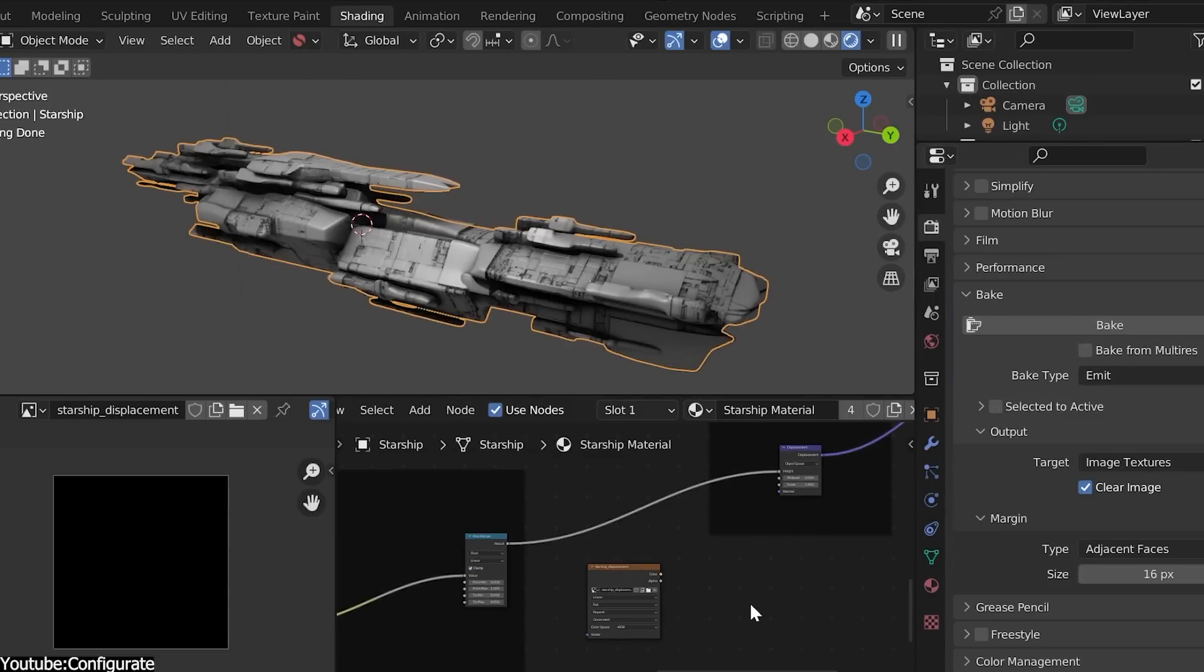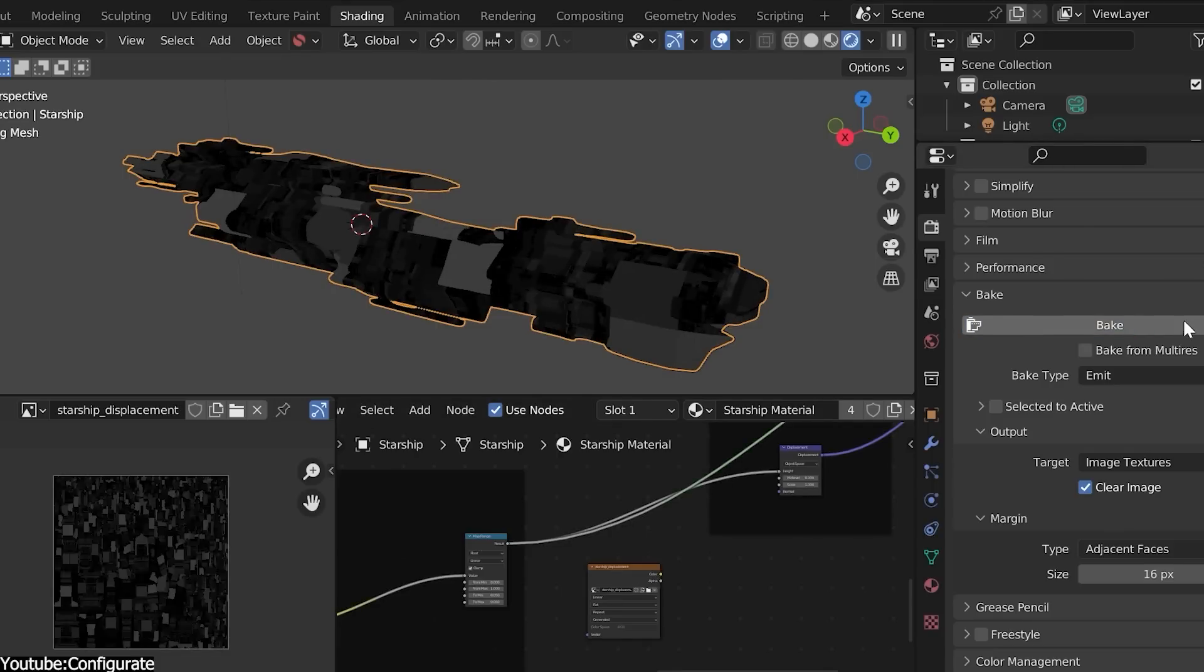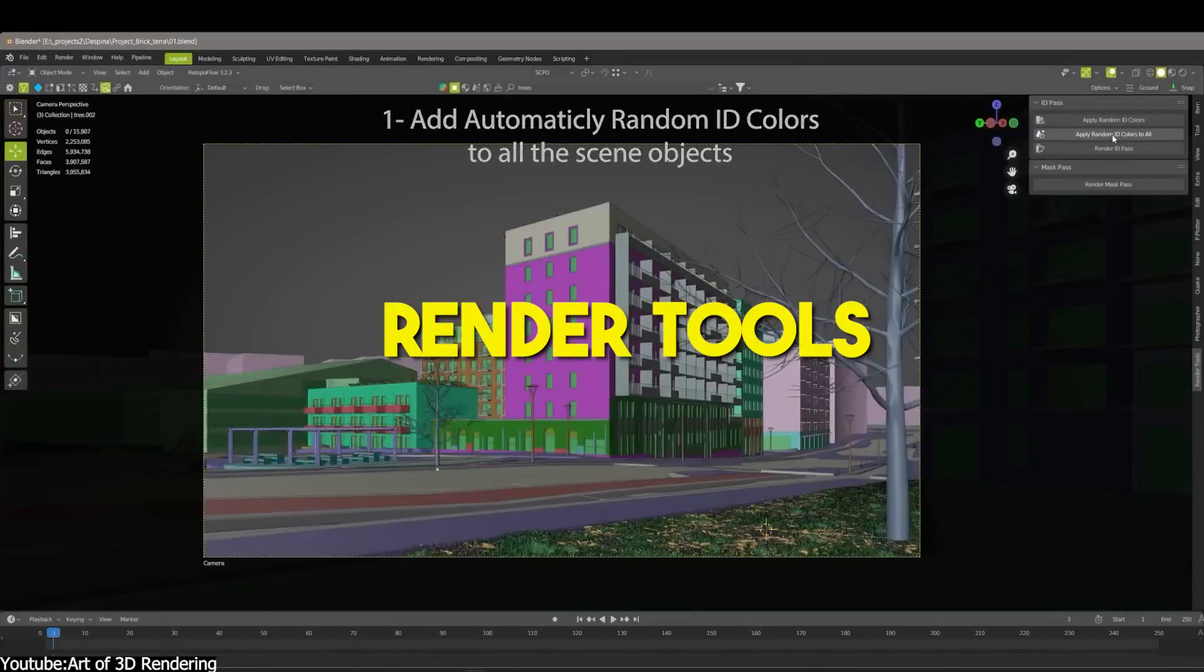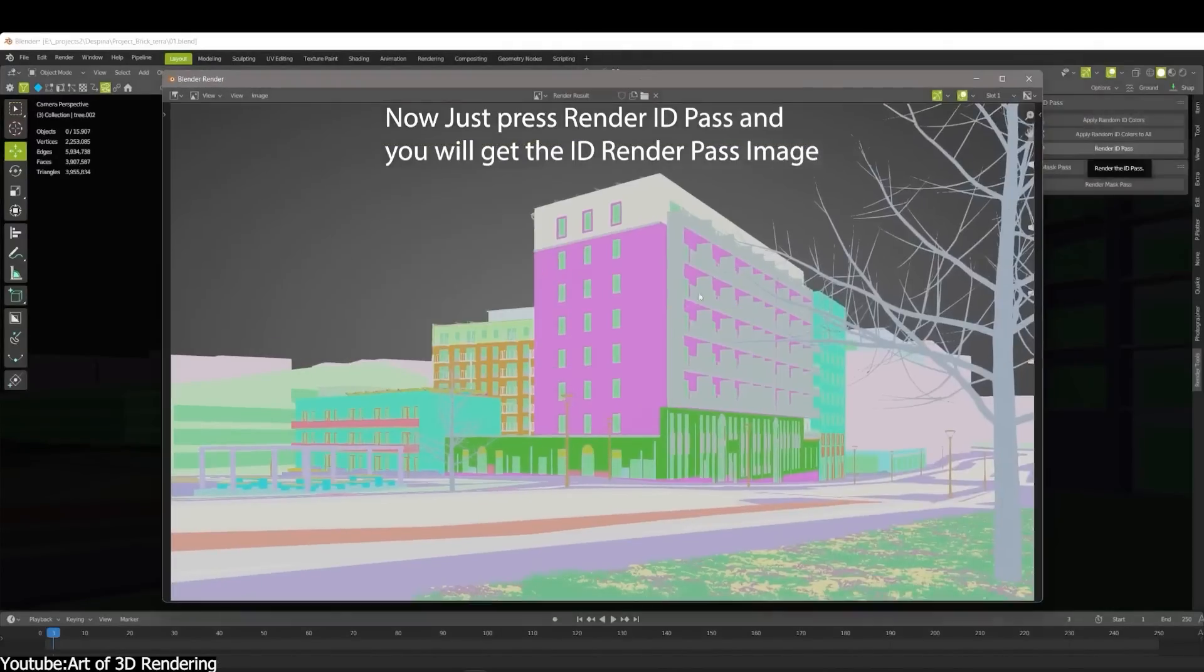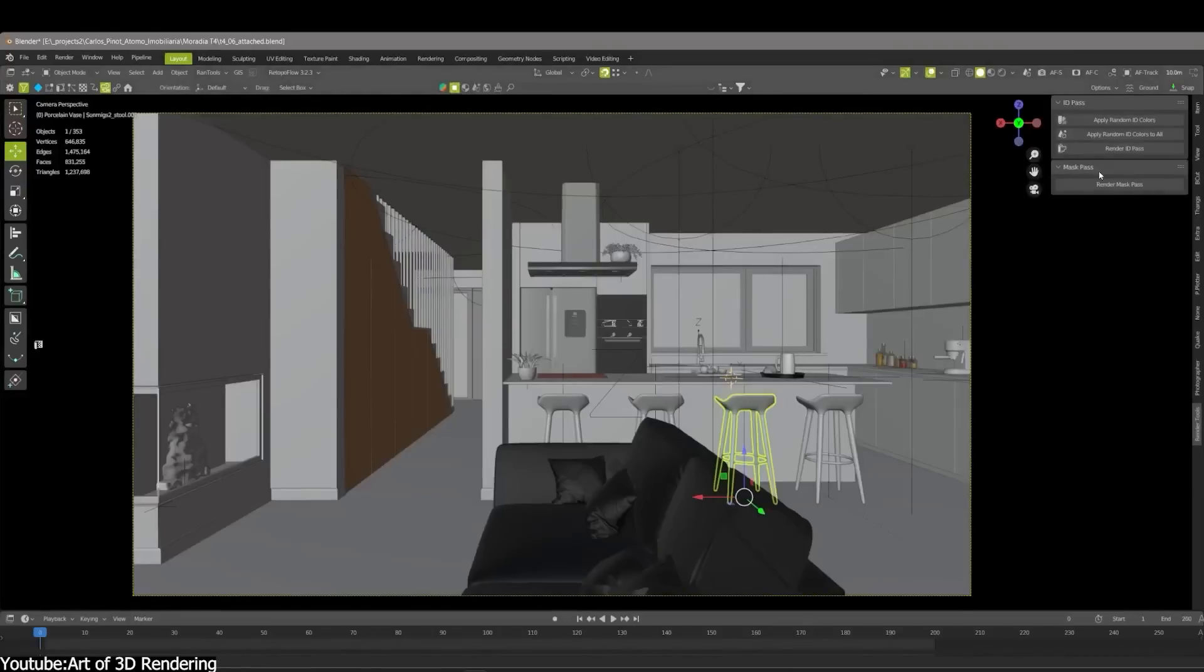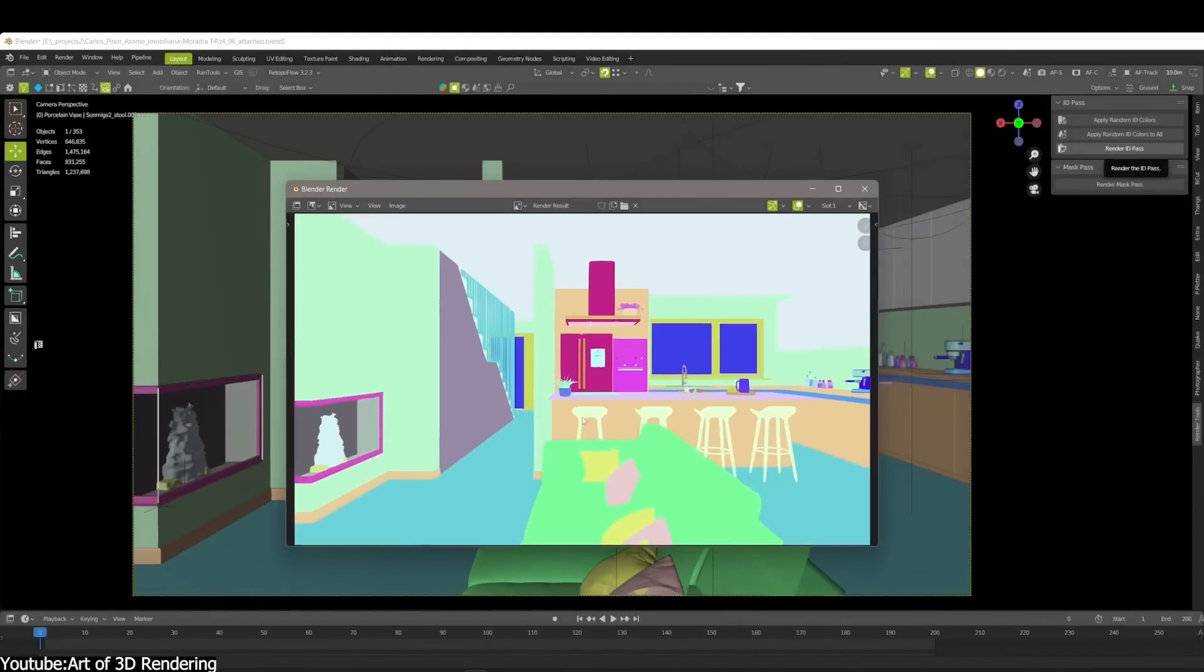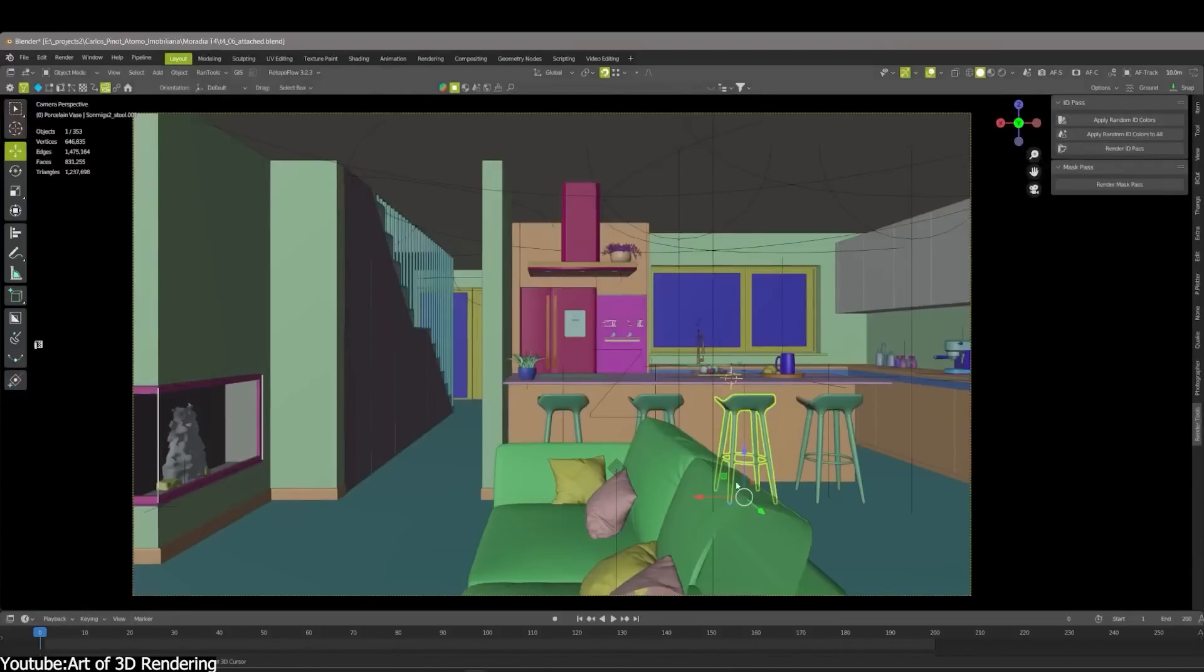These spaceships are fairly detailed, although I wouldn't put them as a central element in a scene, but they would work great as a background element. Next up, we have Render Tools. The add-on is a set of tools that allow you to render ID passes and mask render passes with one click, similar to what you have in Corona Render and V-Ray. The add-on is simple.